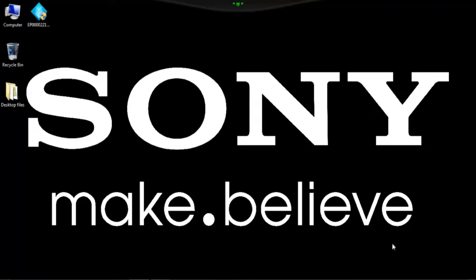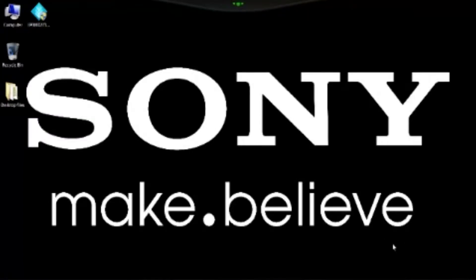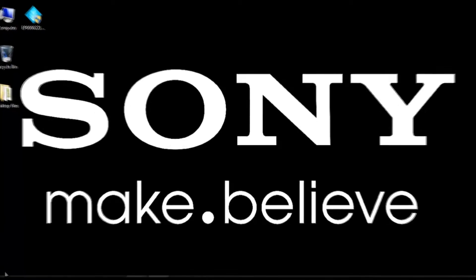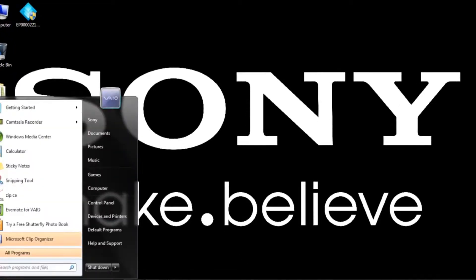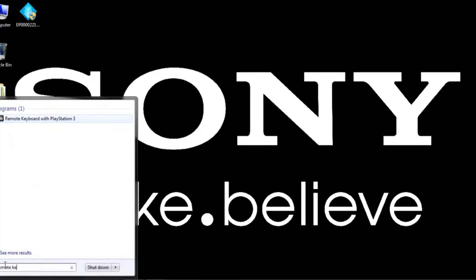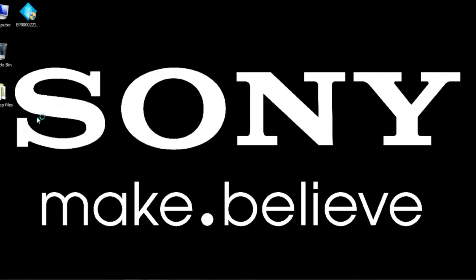The first thing that we're going to do here is we're going to click on Start. Where the search is, we're going to type in Remote Keyboard. This will allow us to access our just installed file very quickly. So we can go ahead and click on that.